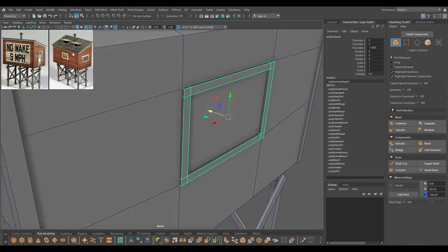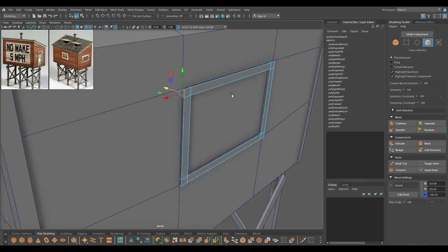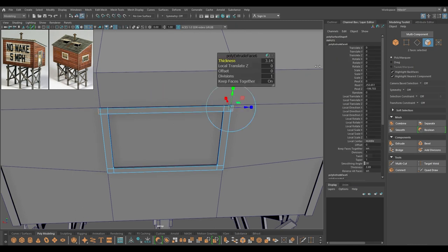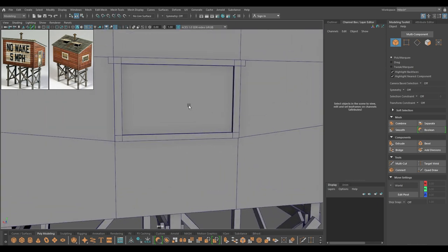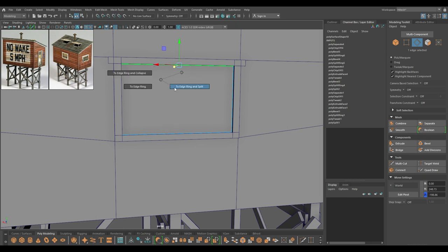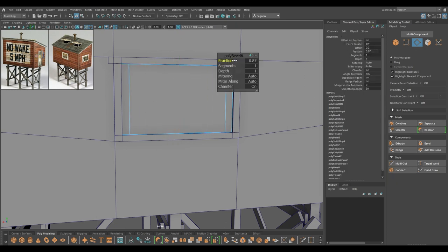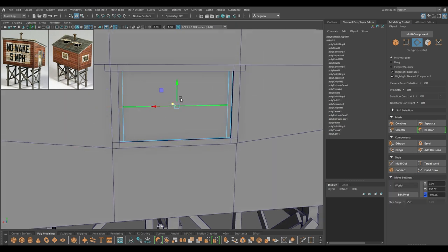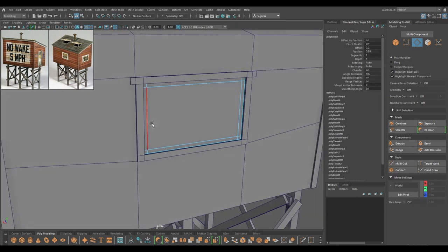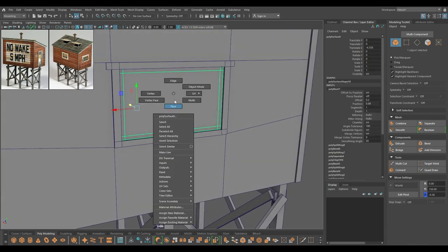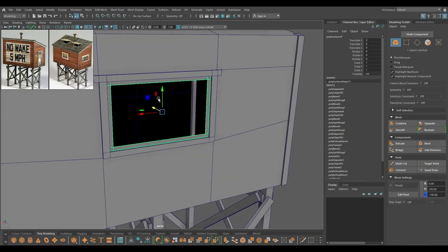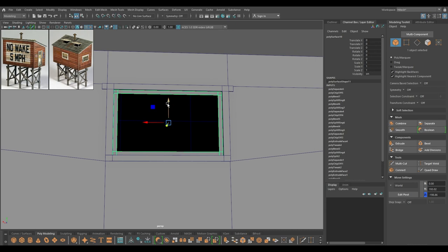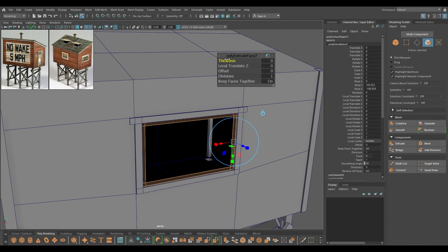First, let's add these details on the side — select these faces on the side and extrude a little bit. For this, again split the edges and bevel. Extract this face, then hide this face for now. Select this, modify center pivot, and let's extrude it to add some thickness — three or four should be fine.